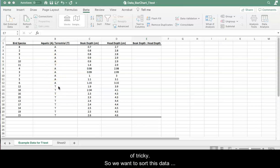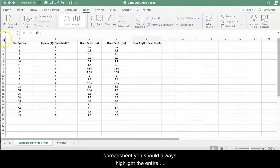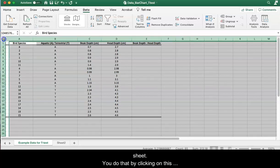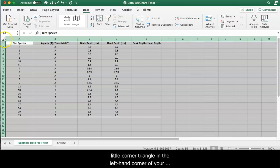So we want to sort this data accordingly. When you're sorting data in a spreadsheet you should always highlight the entire sheet and you do that by clicking on this little corner triangle in the left-hand corner of your spreadsheet.